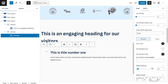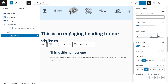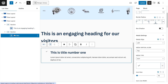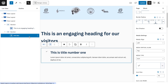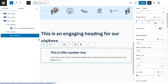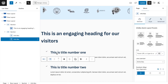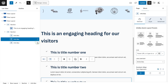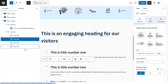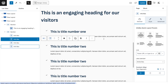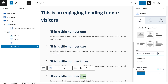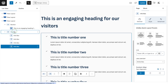Now duplicate the info box — we need four total. Duplicate twice more for a total of four. To place them two-by-two instead of stacked, add a Row Layout inside this section using the two-column option.